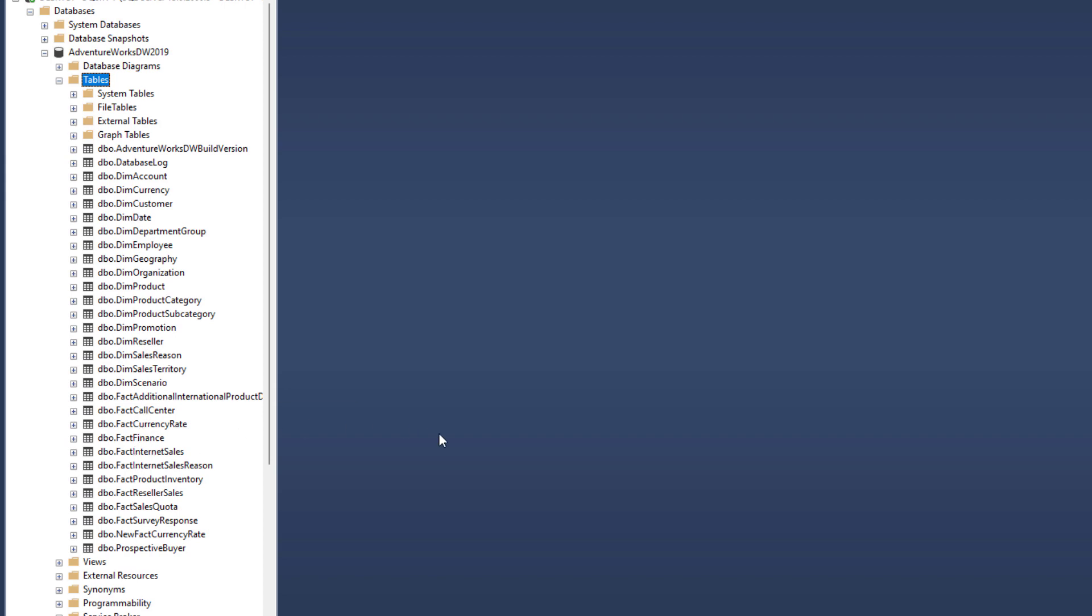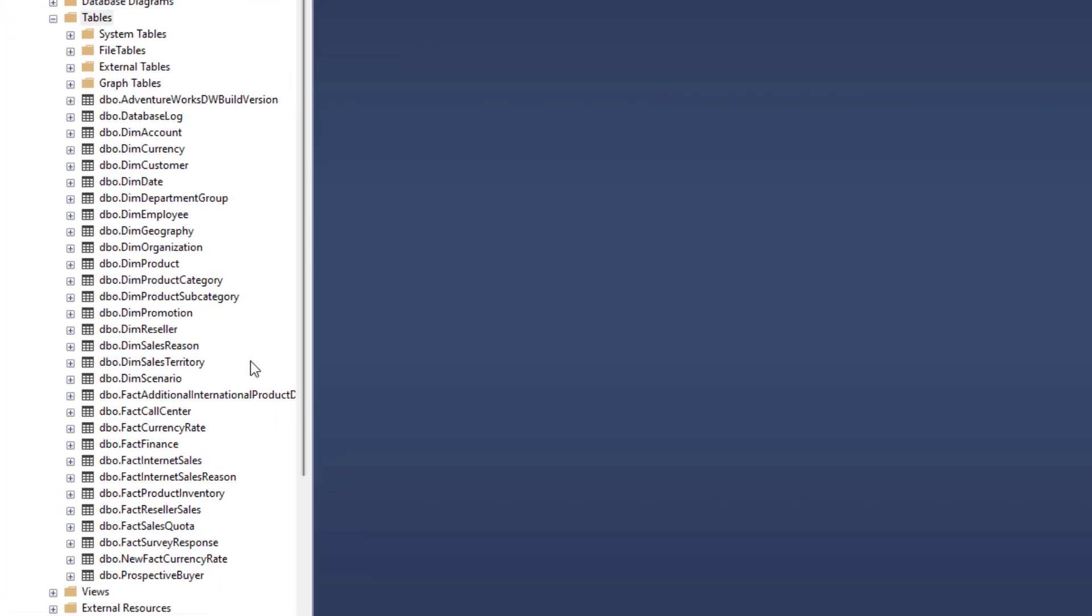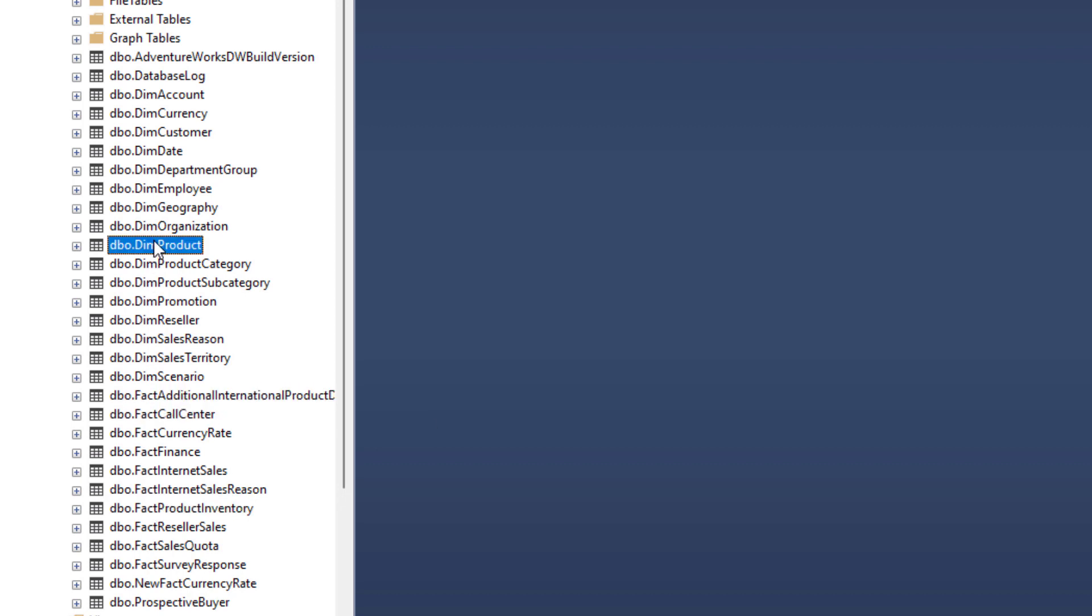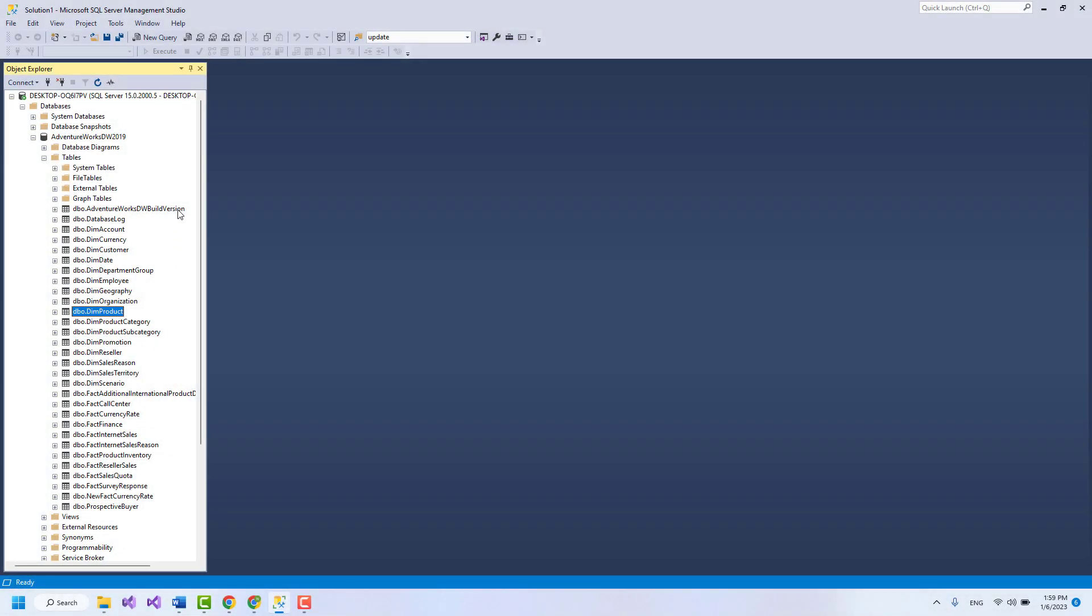As you can see, the tables in this database have been named with the two suffixes of dim and fact. Those with the dim suffix being suitable for dimension tables, while those with the fact suffix are suitable for fact tables.